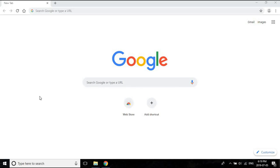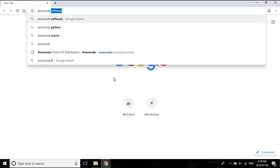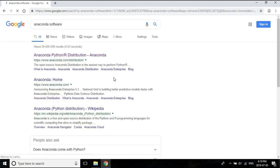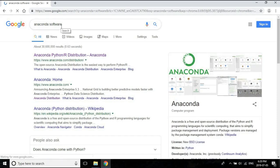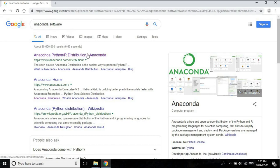Hello everyone and welcome to this next lecture, in which I am going to download and install the Anaconda software. To begin, open any web browser of your choice - I have Google Chrome, but you could use Internet Explorer or Mozilla Firefox. In Google, look for 'anaconda software' - it's important to include the word 'software', otherwise you might get a Wikipedia page on the snake instead of the actual software.